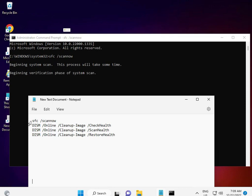You can directly copy from the description and restart. Then check if your problem is solved. Hundred percent it should be fixed.